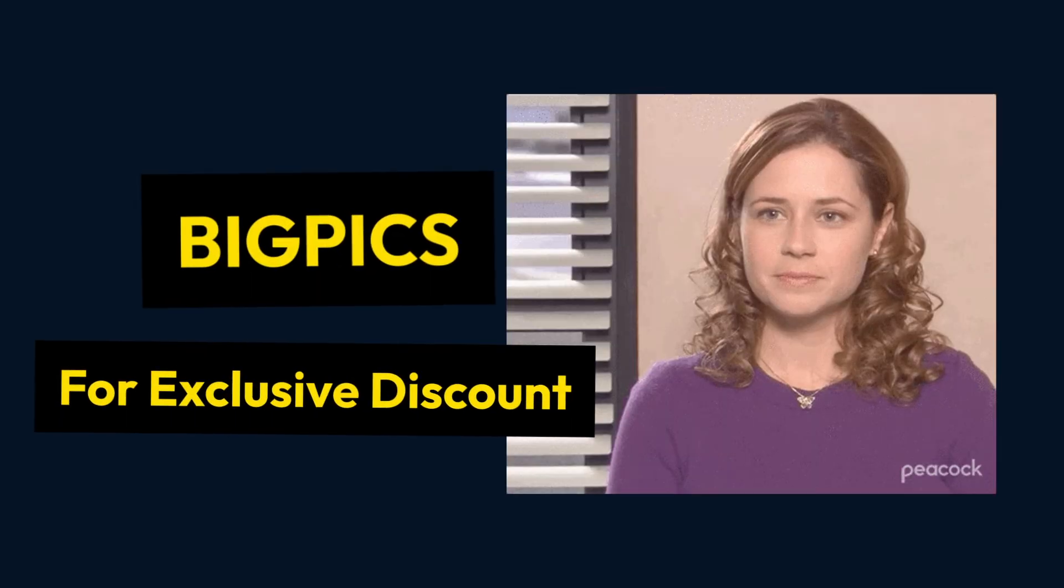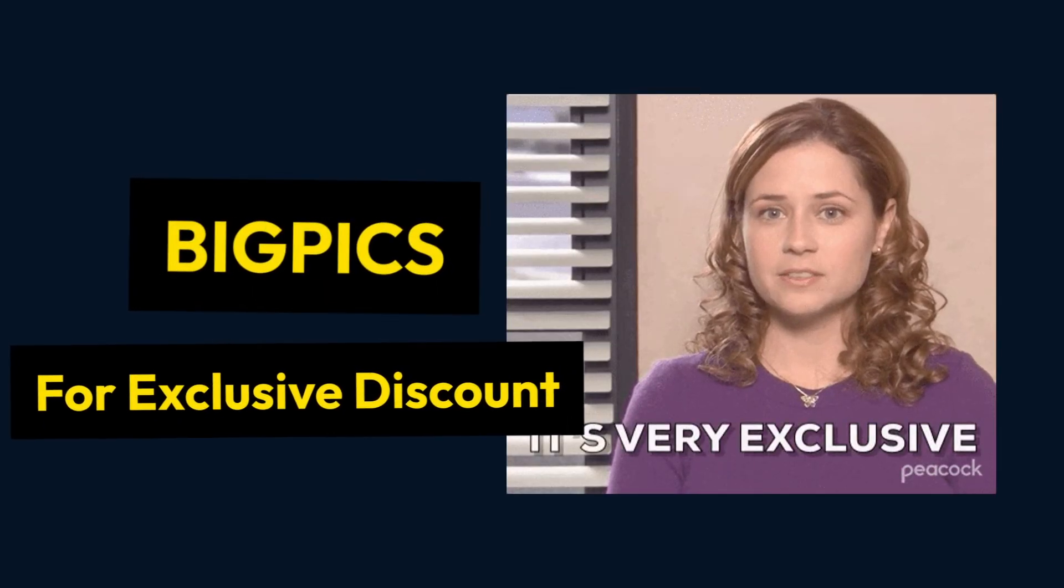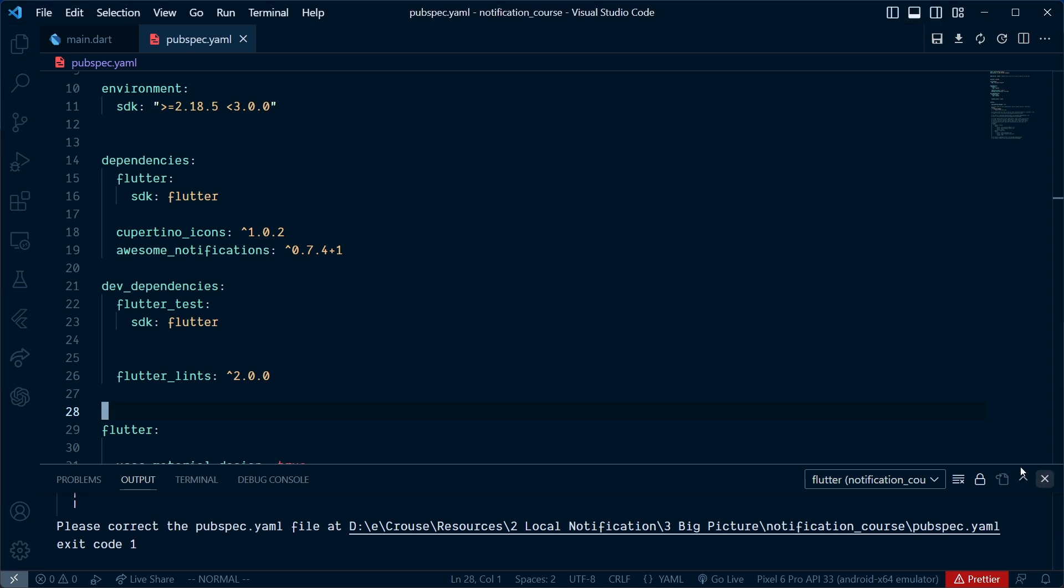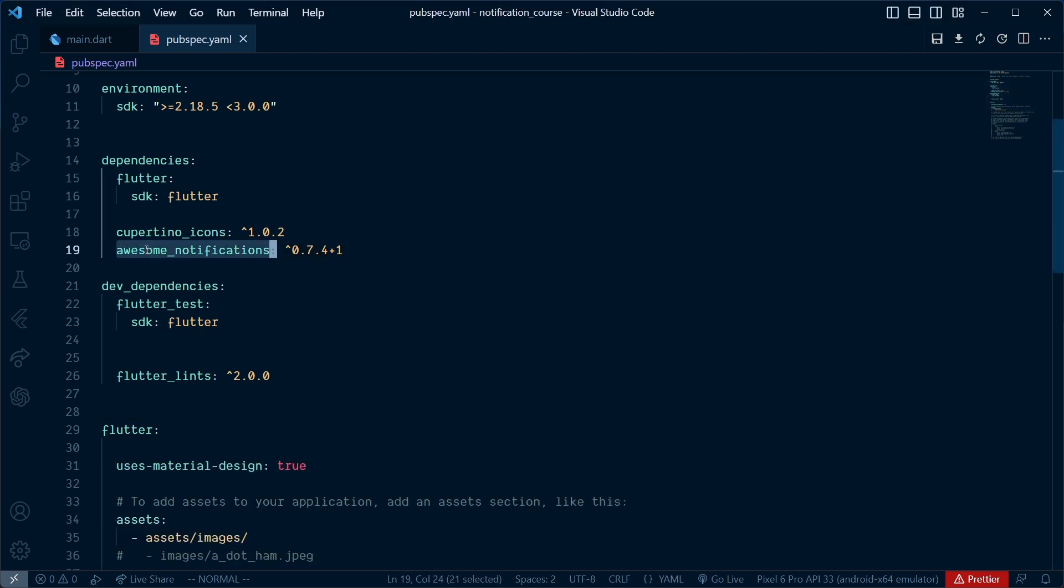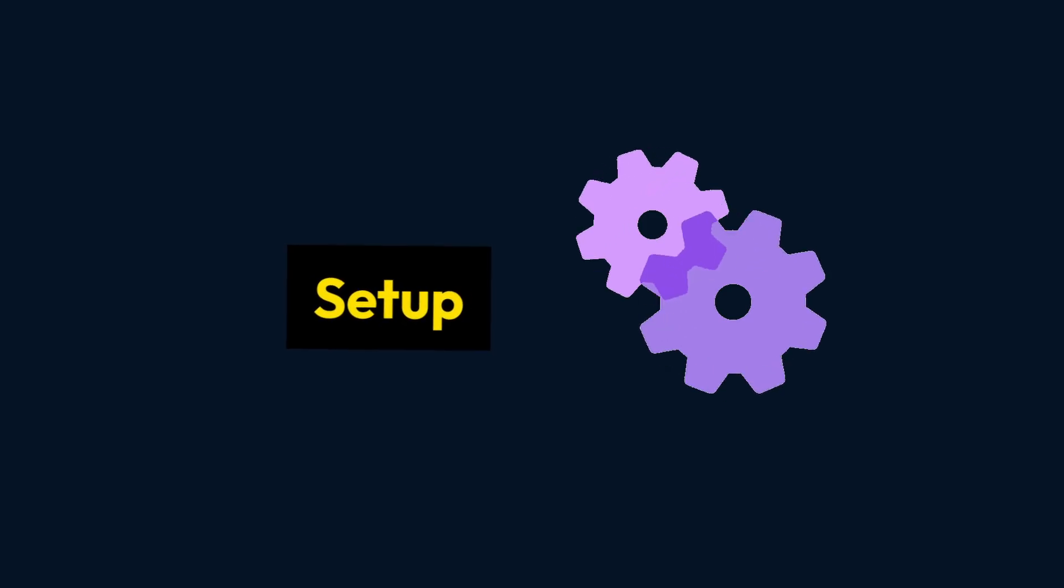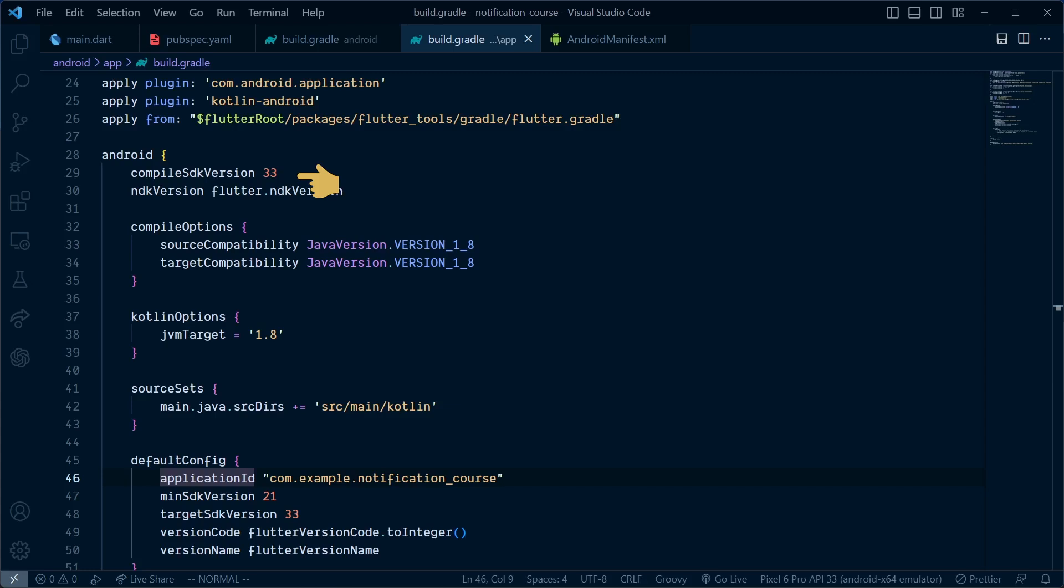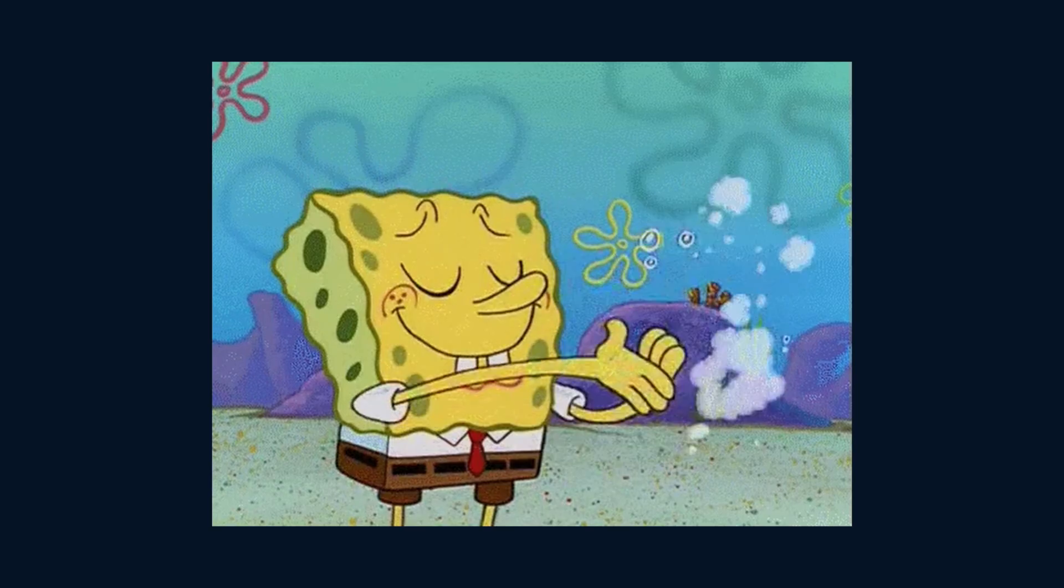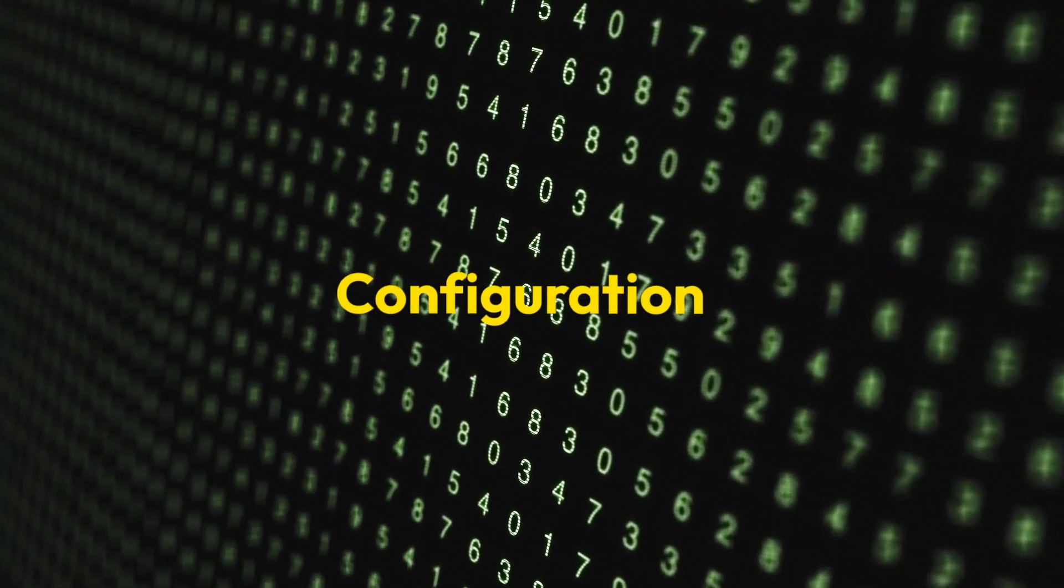First, add the awesome notification package. For setup inside the build.gradle file, update the compile and target SDK versions to 33 and minimum SDK version to 21. Then inside the AndroidManifest.xml file, add android:exported set to true. That's all for the setup.